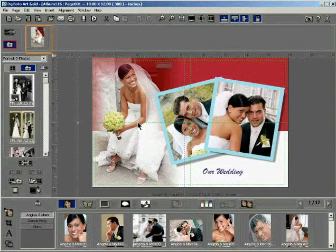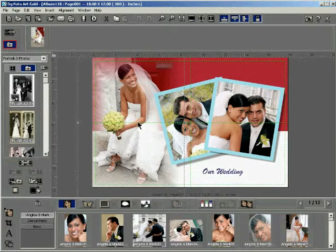Alternately, you can also right click and select the Add to My Photos option. The photo gets copied in the My Photos section automatically and is seen as a thumbnail.